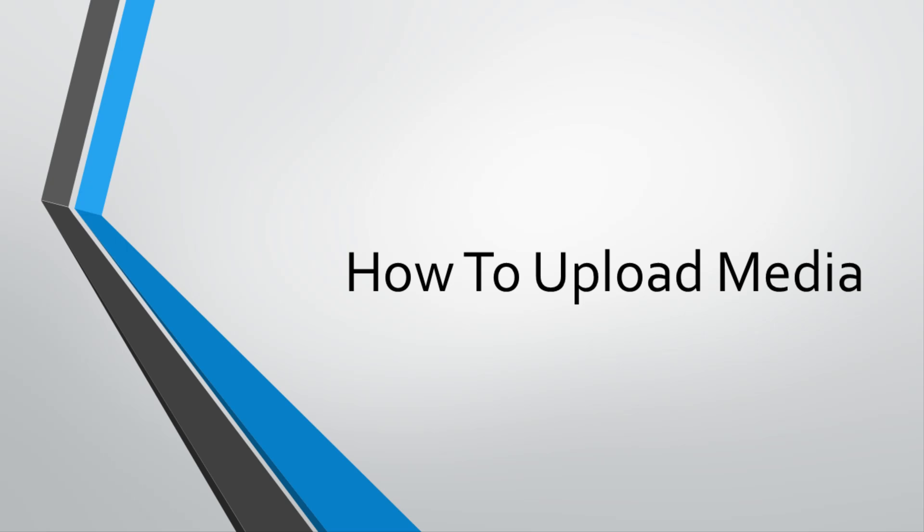This tutorial will show you how to upload media into D2L. This method is useful for displaying video or audio inside of your course.